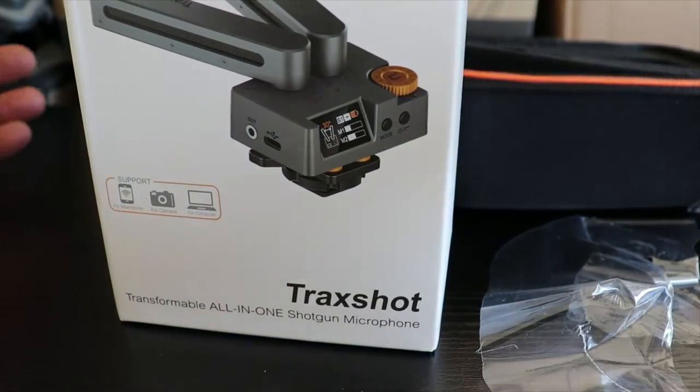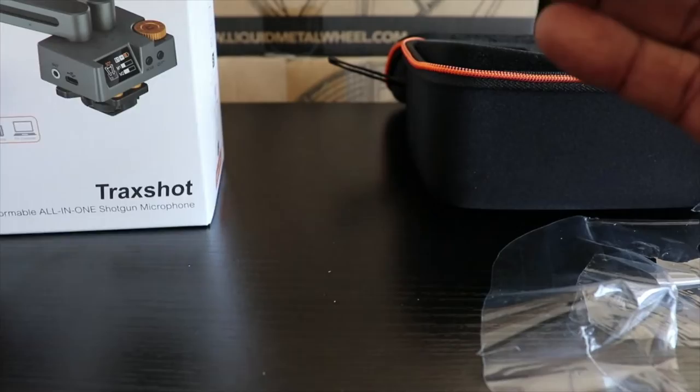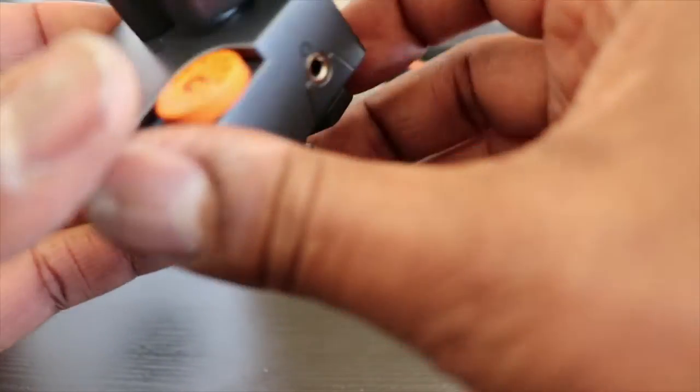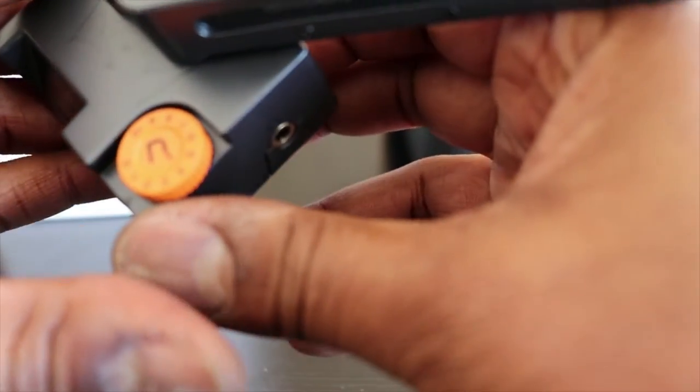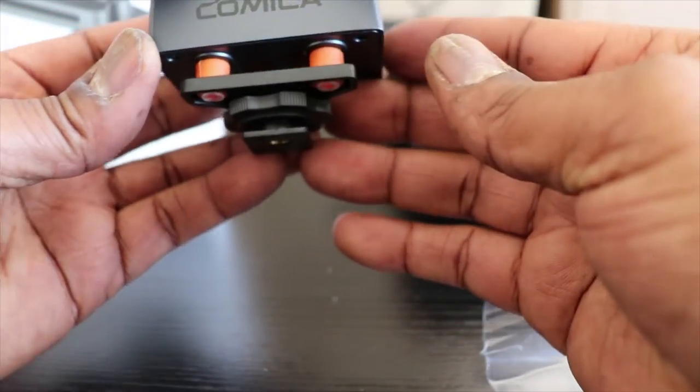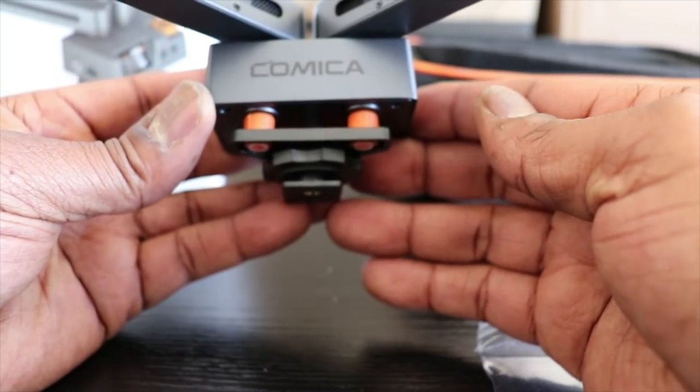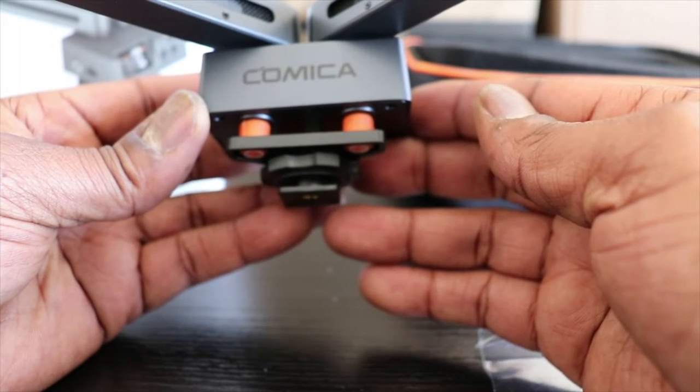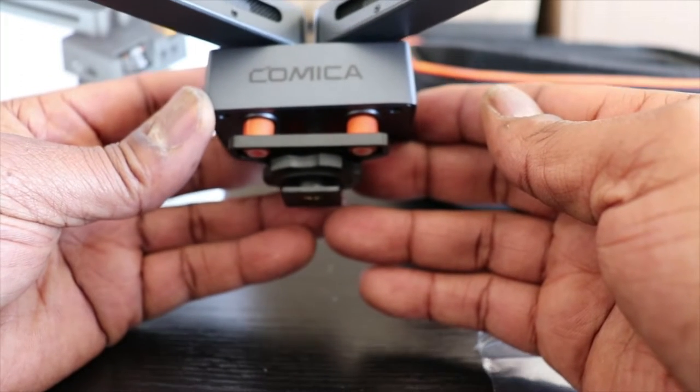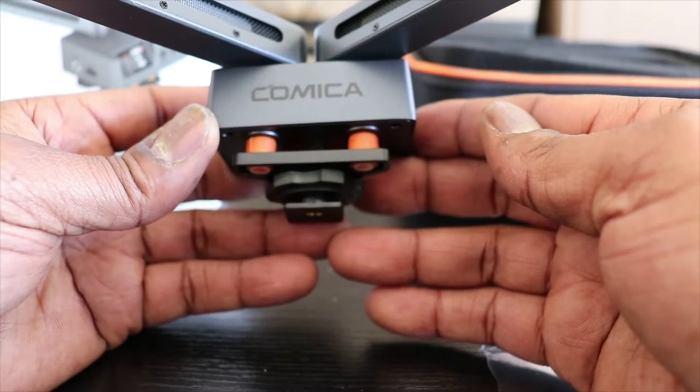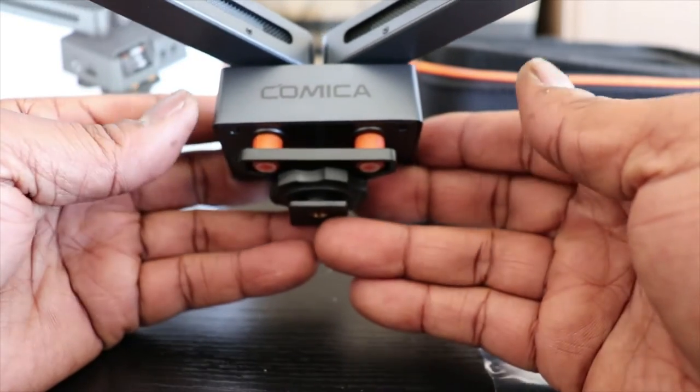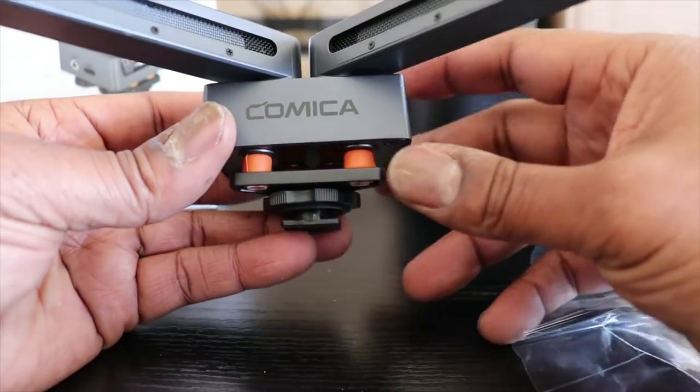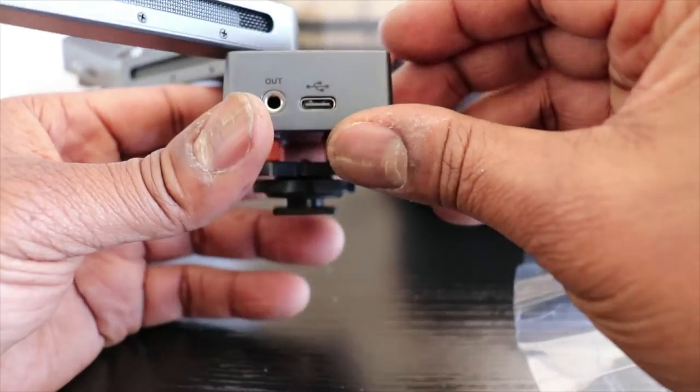Yeah, so I mean it's portable, rechargeable—Comica TraxShot. Yes, yes, I will be testing this thing out. I mean, I know it's not the best shotgun microphone, but for the money, it's retailing on Amazon for about $143 right now.